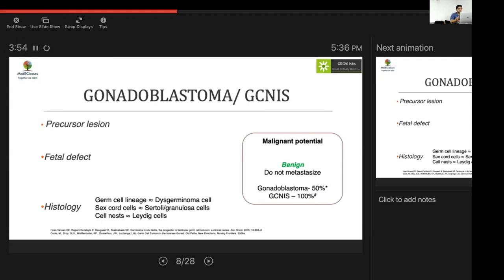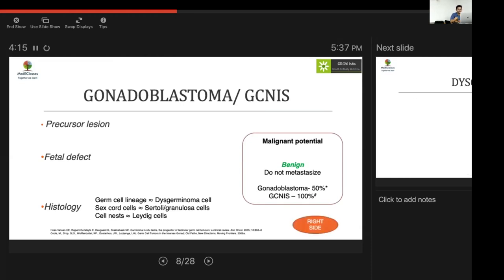Gonadoblastoma and GCNIS (germ cell neoplasia in situ) are closely related: gonadoblastoma occurs in the dysgenetic gonad or ovary, while GCNIS occurs in the testes. GCNIS has a near 100% chance of becoming malignant, whereas gonadoblastoma has a far lower chance of becoming neoplastic. Notably, although some cases occur bilaterally, these lesions are most commonly found on the right side.